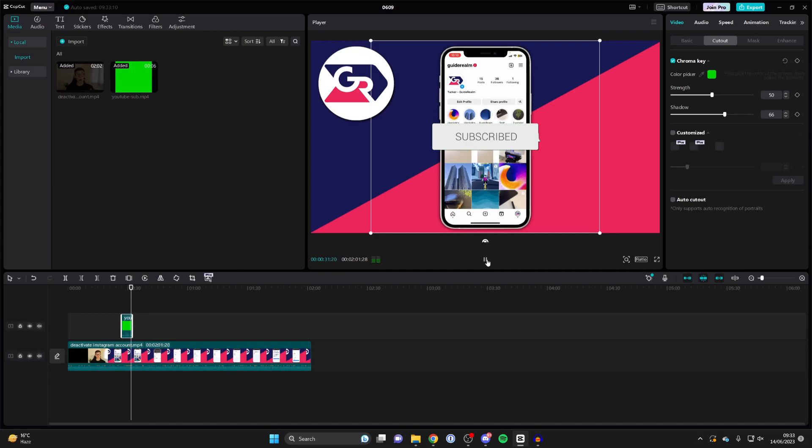That's it guys. That's how you can use the green screen tool and remove the green screen in CapCut.